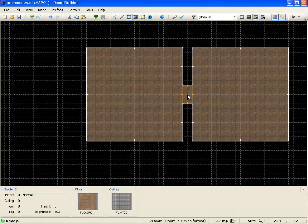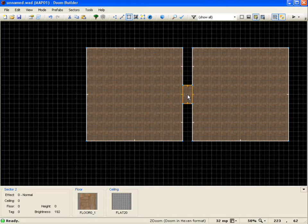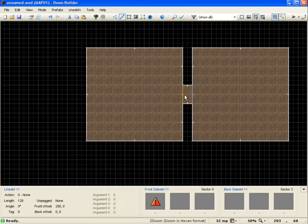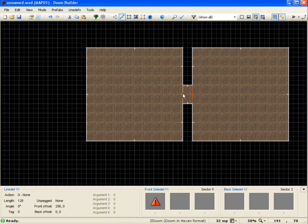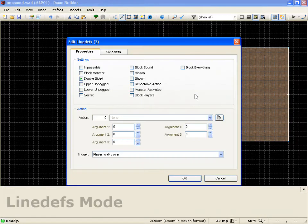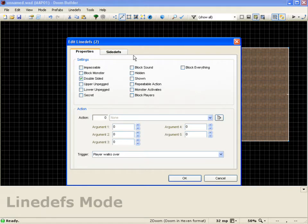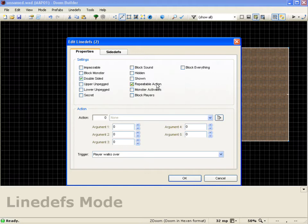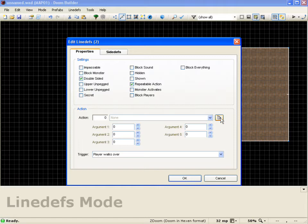And now we're going to set up the actual effect for the door. So we'll jump into lines mode. Select the two lines for the outsides of the door. Right click. And first off, we're going to go ahead and just make this in a repeatable effect. Because the player is going to be using a door often. So with a repeatable effect set, we'll go ahead and click the action button.